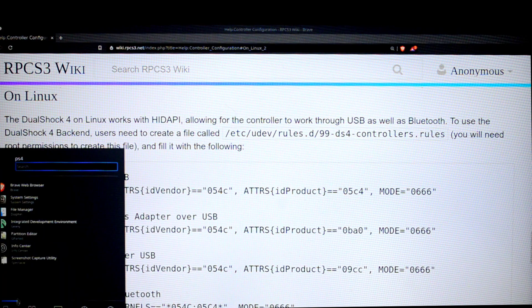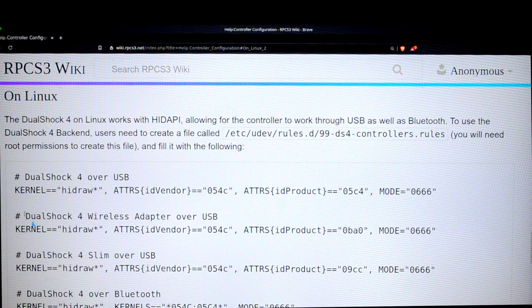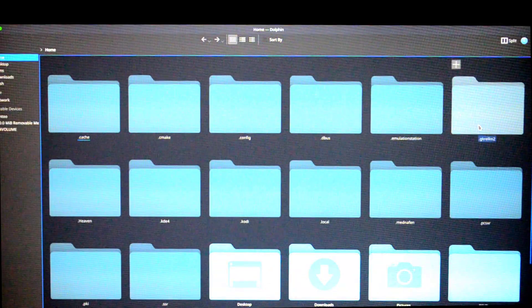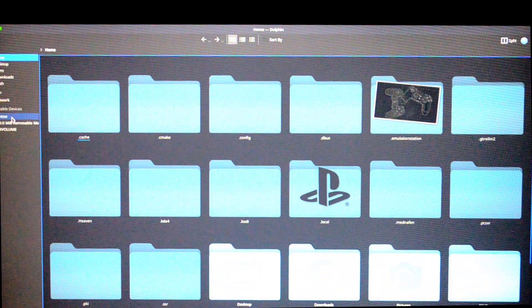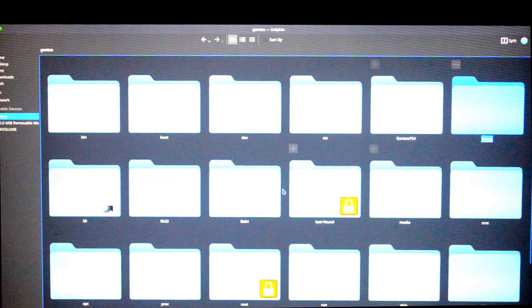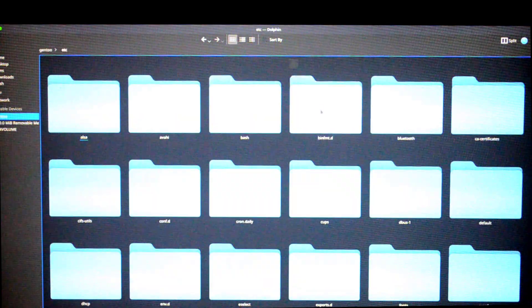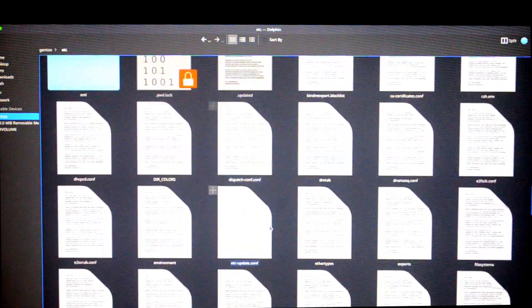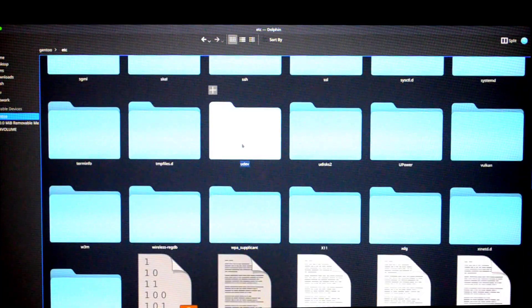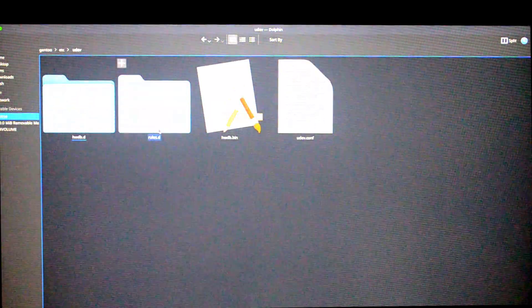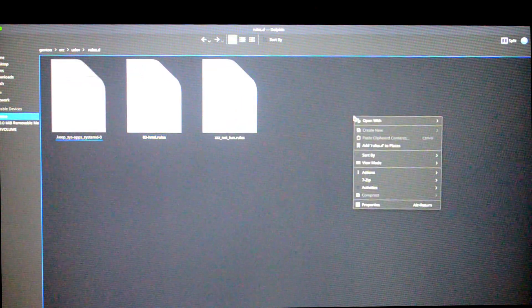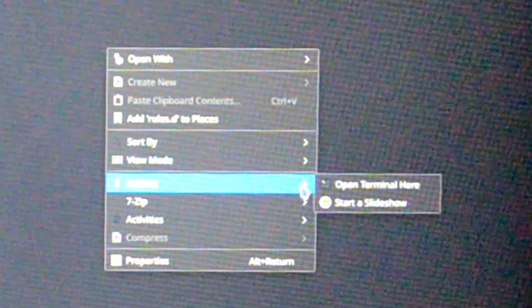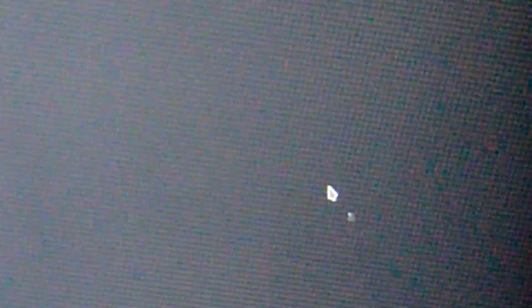Next, start menu and choose the file manager. Then make sure under the removable devices in the left pane you have chosen Gen2, and then go into the folder named etc. Under etc, scroll below and you'll find a folder UDEV. Go into that and again in that folder, rules.d. Once you're under this folder, right click on a free space and choose actions, and then open a terminal.